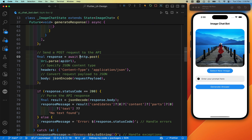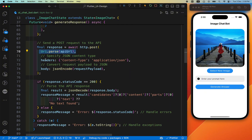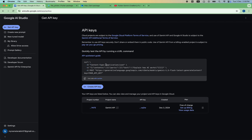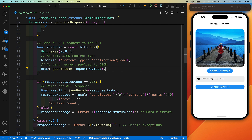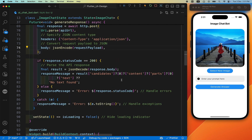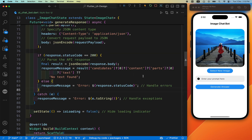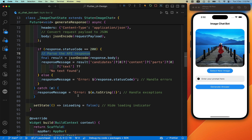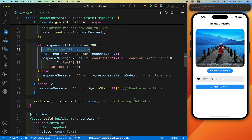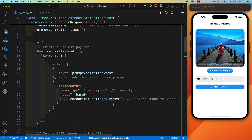We then do the POST request using http.post, passing the URI and the encoded payload. The content-type header must be set to application/json. The payload is converted to JSON using jsonEncode. If the response status code is 200, we parse the API response — since the API responds with JSON data, we decode and extract the answer. If there is an error, it is handled, the loader is stopped, and the response message is displayed.